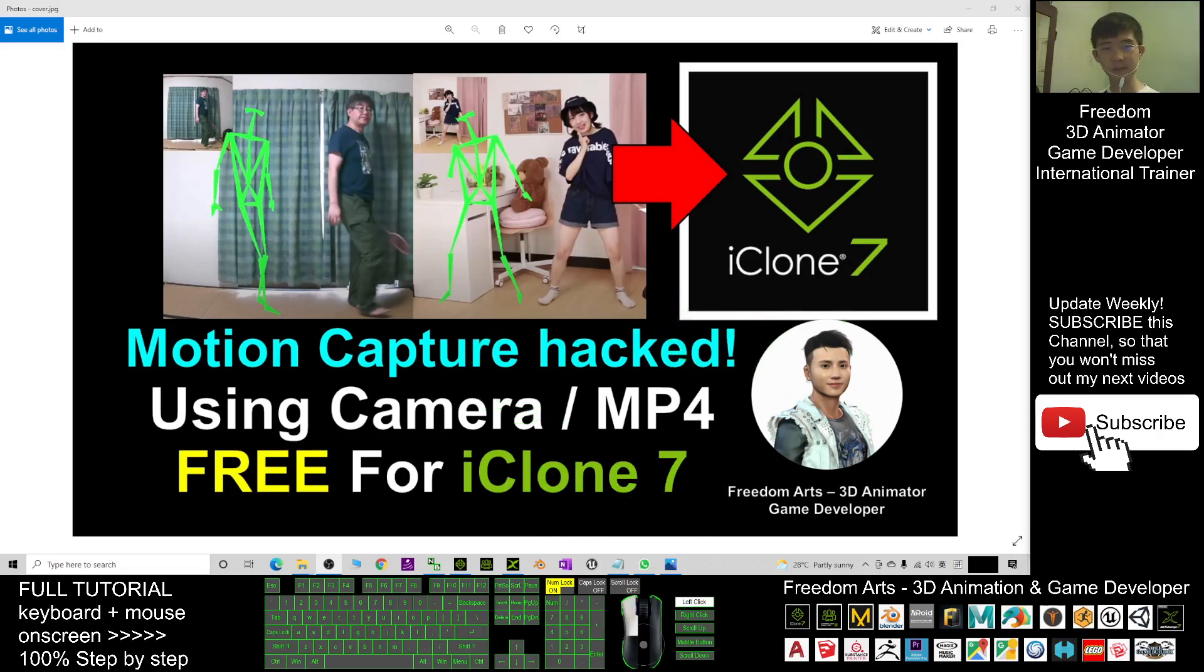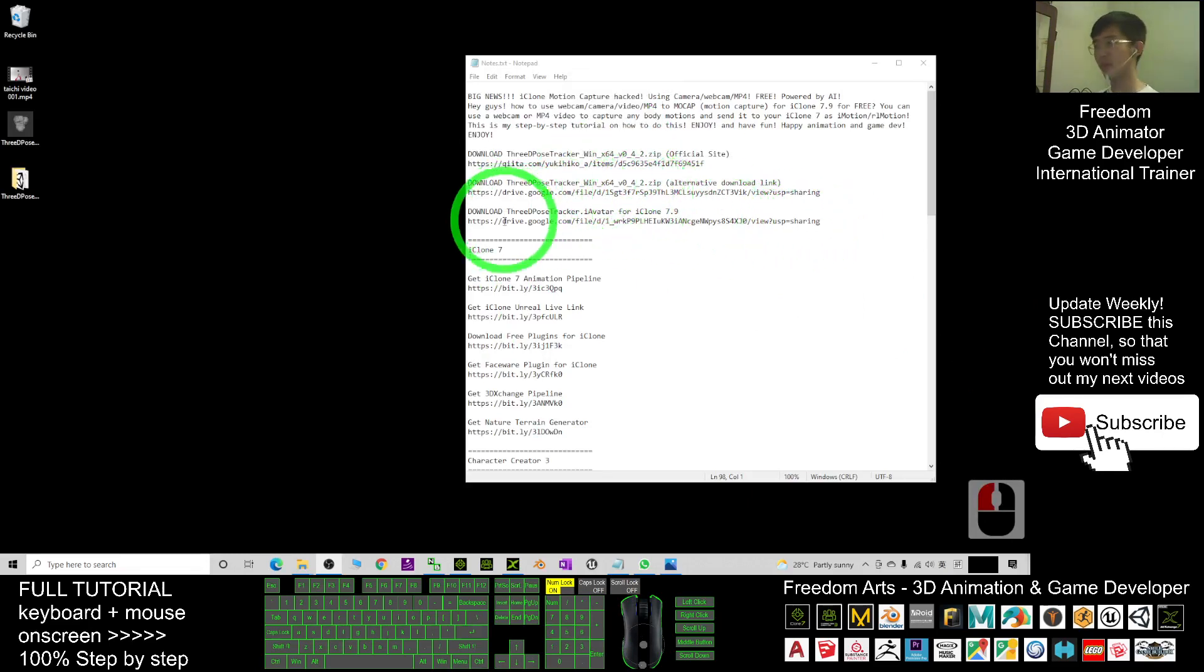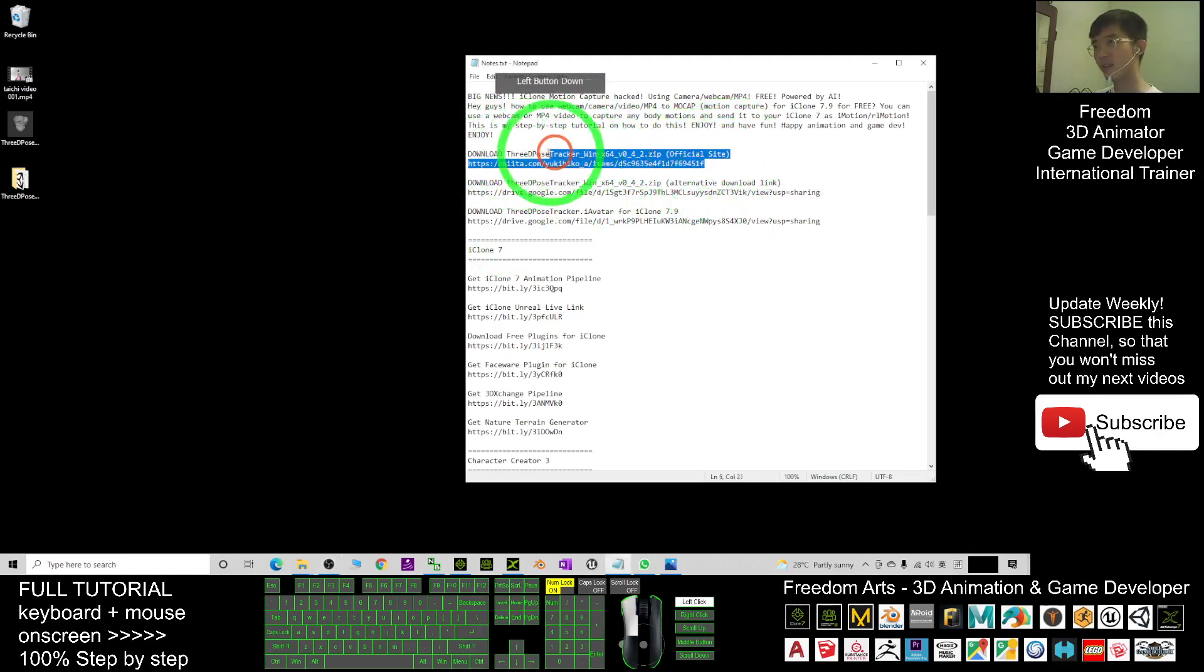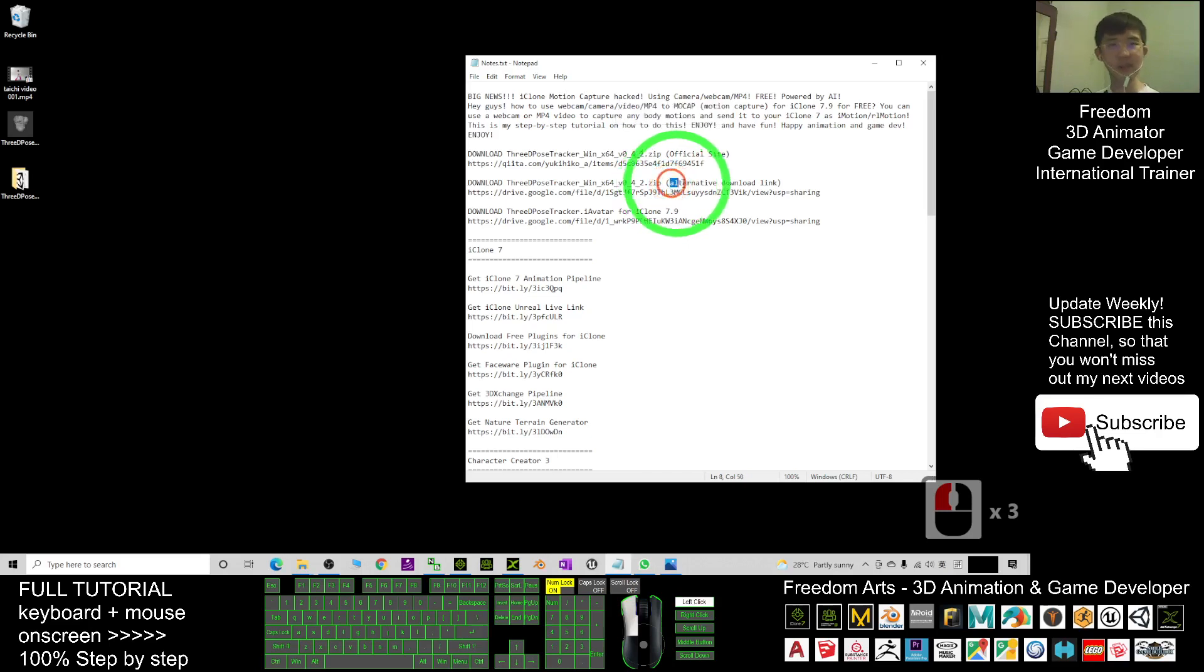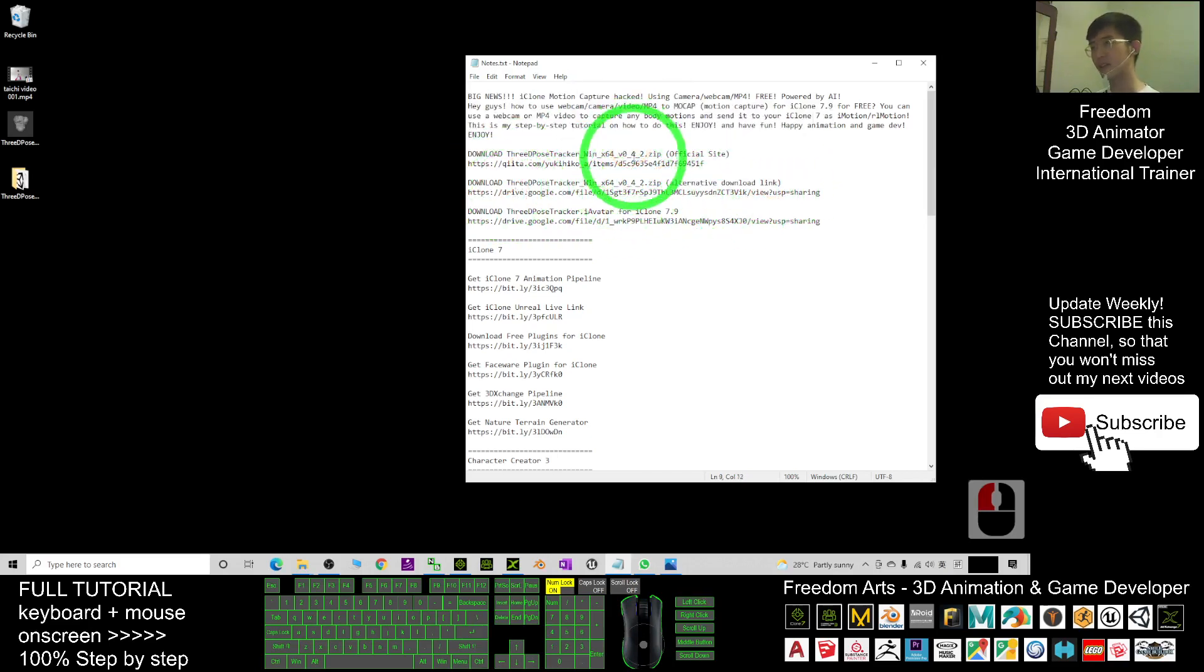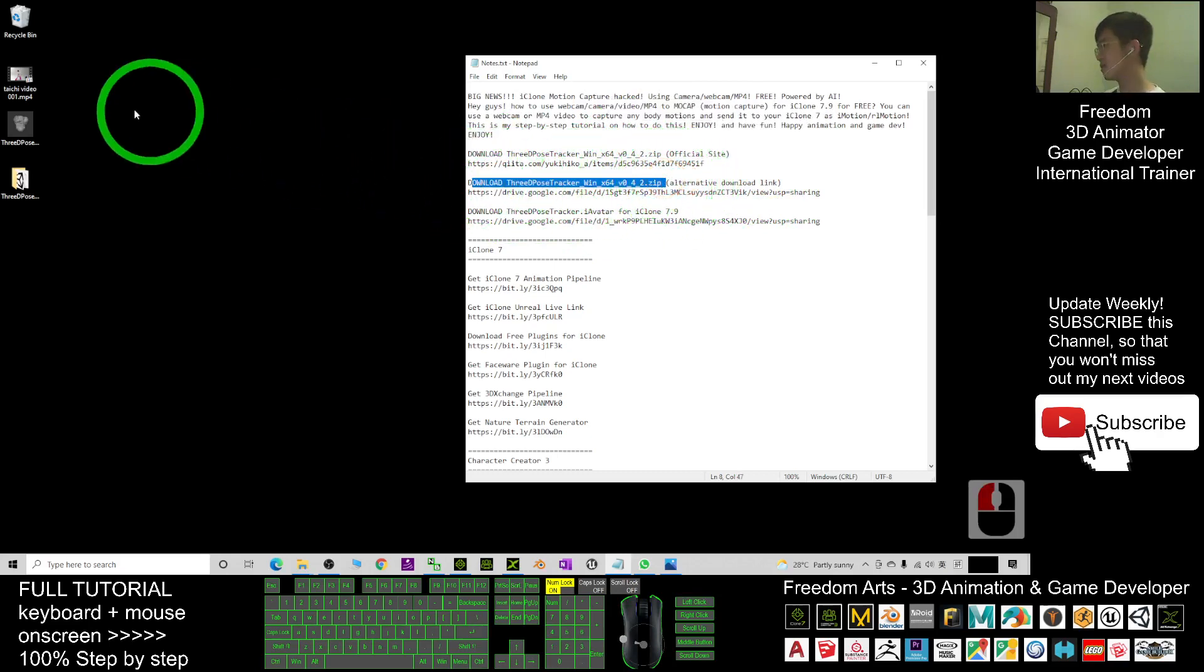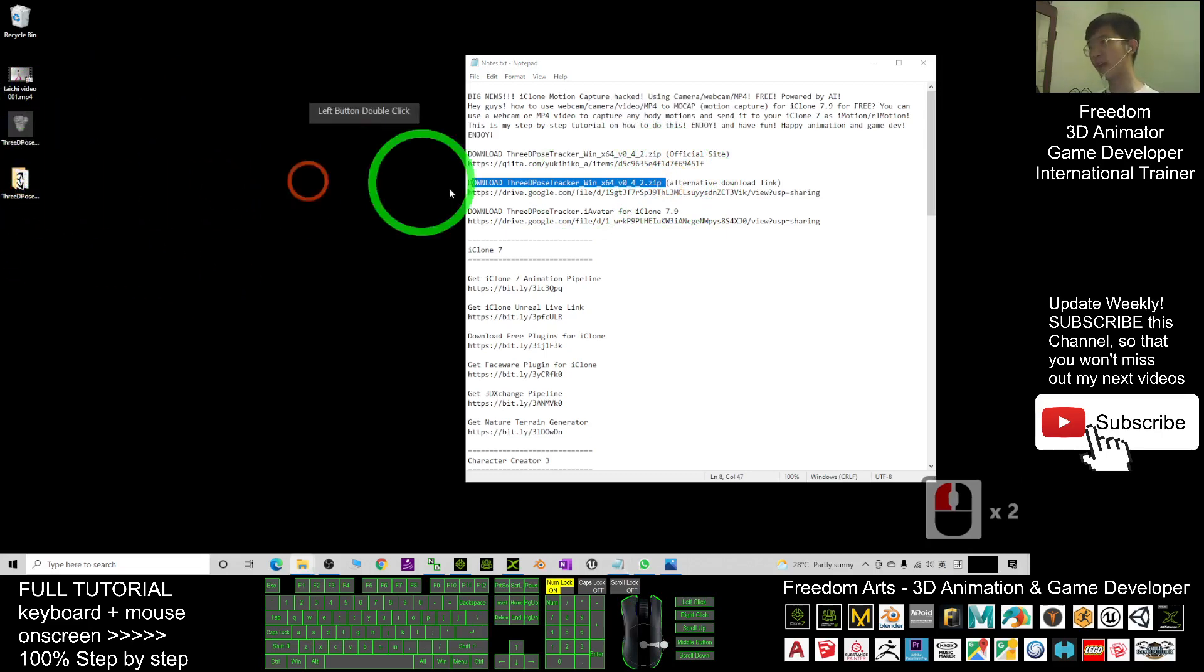First, you have to scroll down, go to my video description, and download the 3D Pose Tracker. This is the official site, or you can use my alternative download link. This is my Google Drive—it is the same. Go and download the zip file.